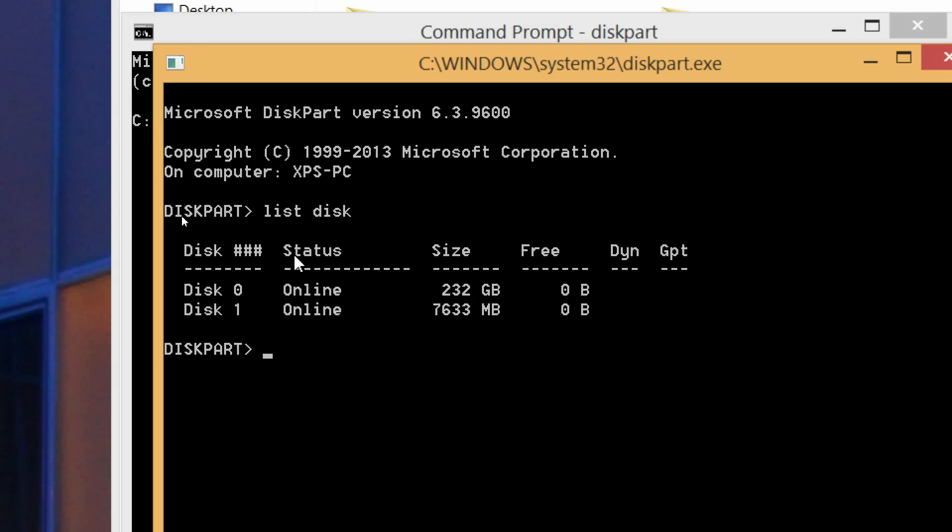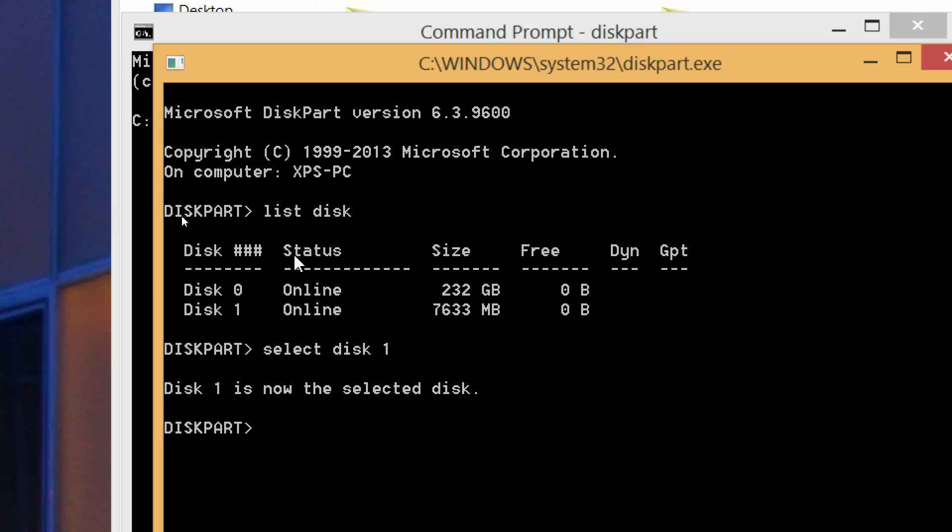We've got my solid state drive 232 gigs and then disk 1 is the jump drive that I've got plugged in the computer. So what we want to do is say select disk 1 or whatever disk is corresponding to what you have plugged in. And then next we want to say clean. After disk 1 is selected we want to say clean.